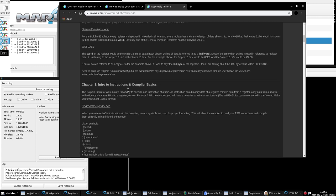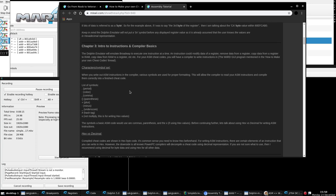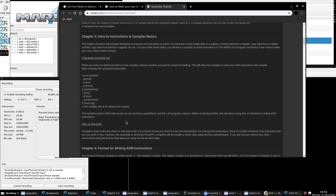Intro to instructions and compiler basics. When you write in a compiler, you can't type it however you want. There are certain symbols and certain ways you've got to organize instructions or else you'll get a compiler error. The list of symbols includes periods, colons, commas, and parentheses. The most used symbol is going to be your comma. Parentheses are used quite a bit, as is the 0x prefix for hex values.